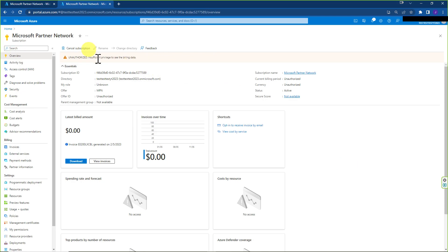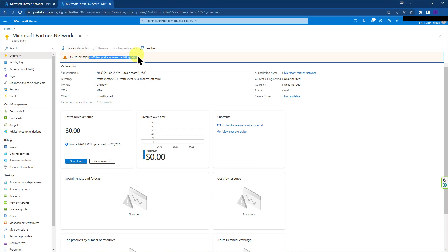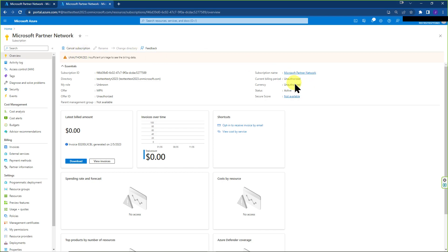So you can see that there's unauthorized and insufficient privileges to see billing data. These errors should go away in 10 to 15 minutes when the subscription has completed transferring over to this new tenant.